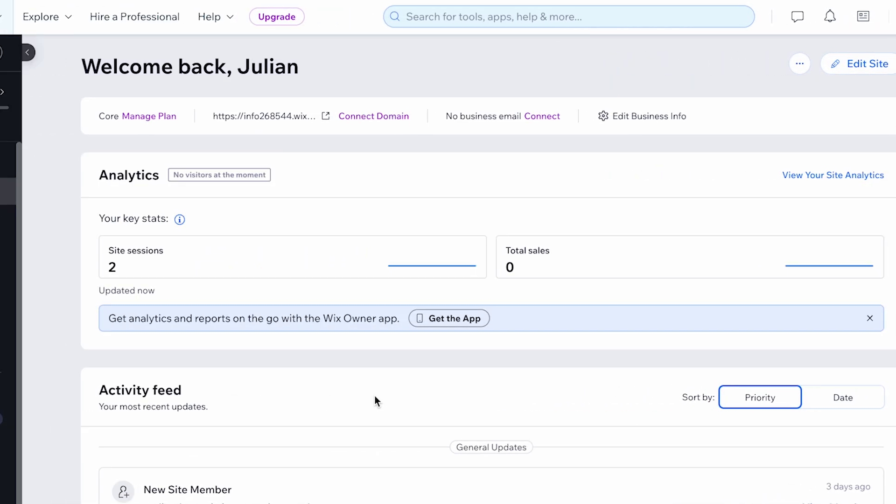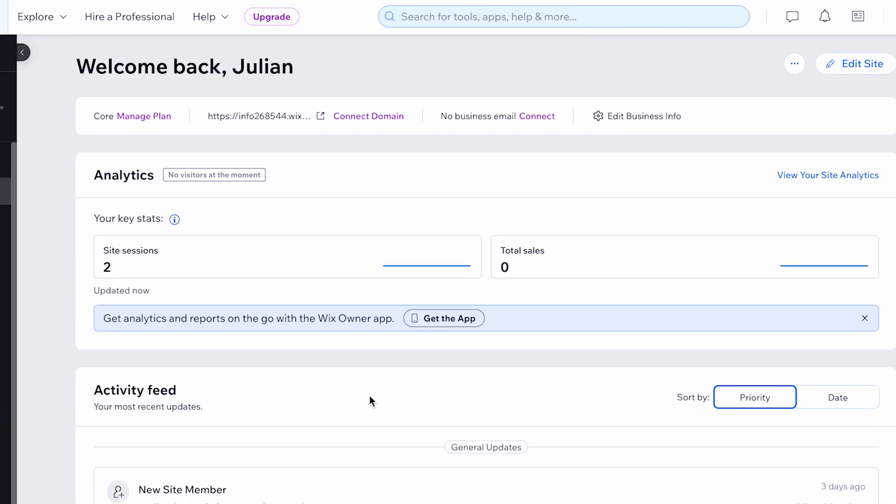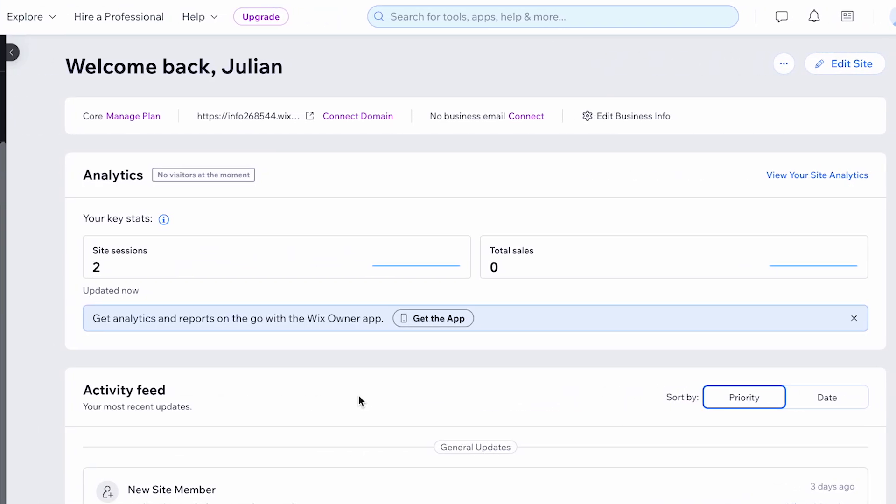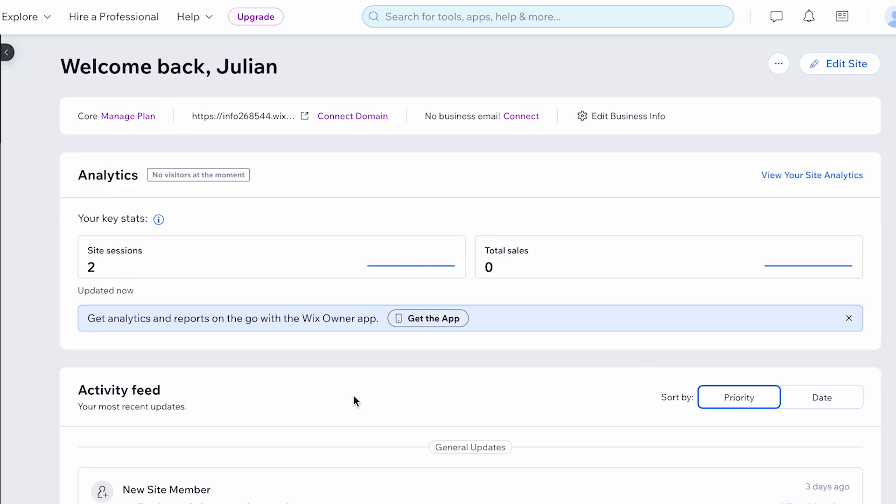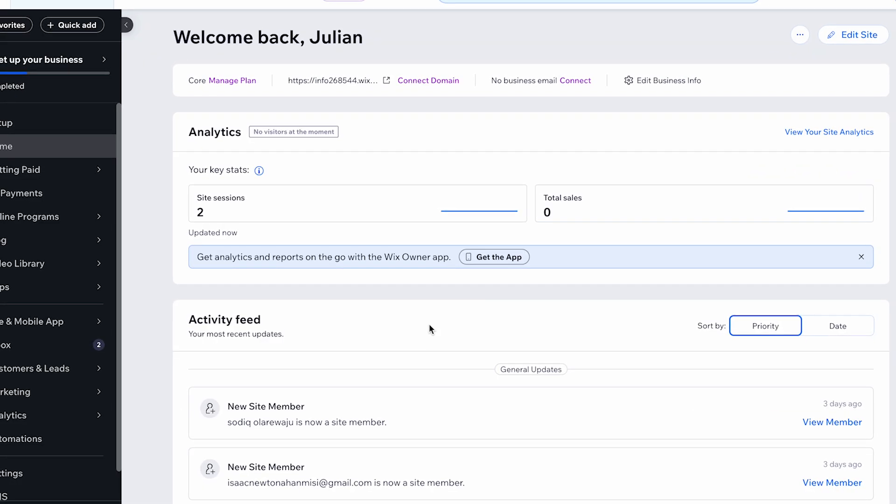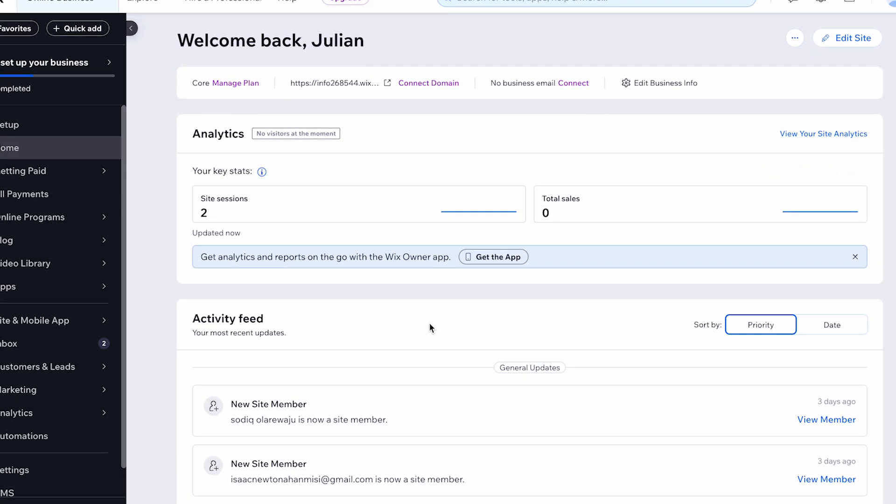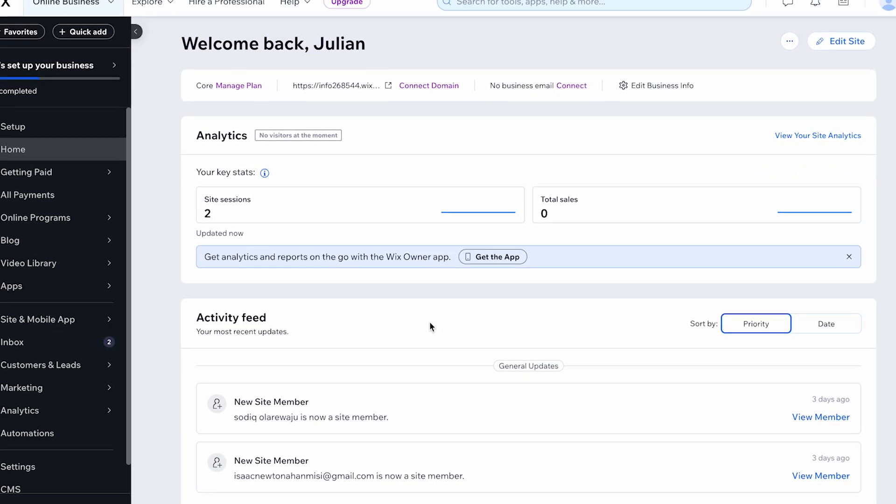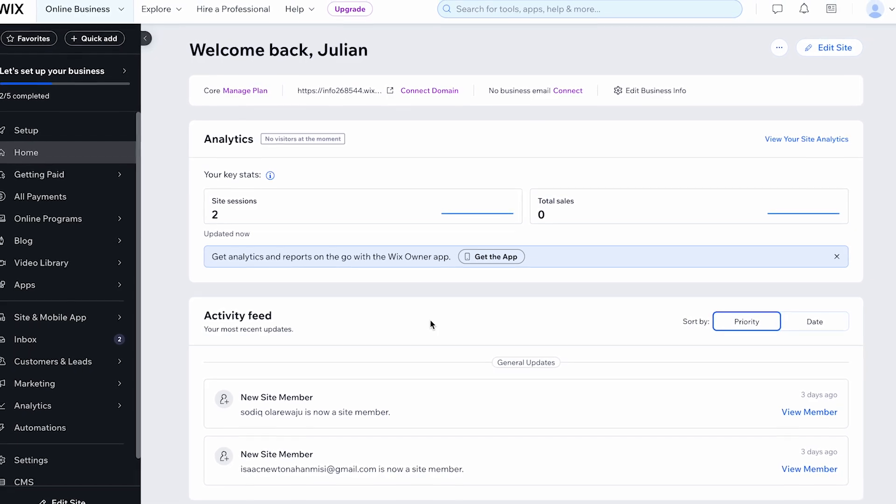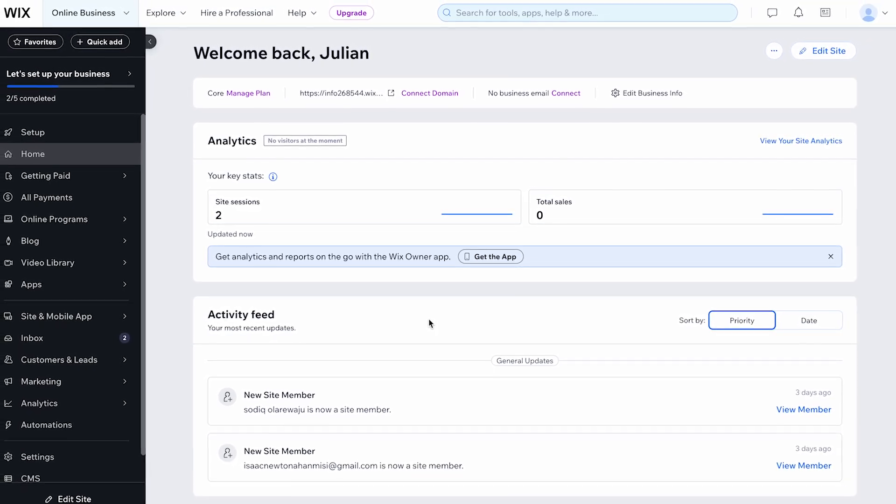You can correspond with visitors on the go from your mobile device or chat directly from your site dashboard. You can add the WixChat app to your site either from the dashboard or directly from your editor. Here's how to do it.